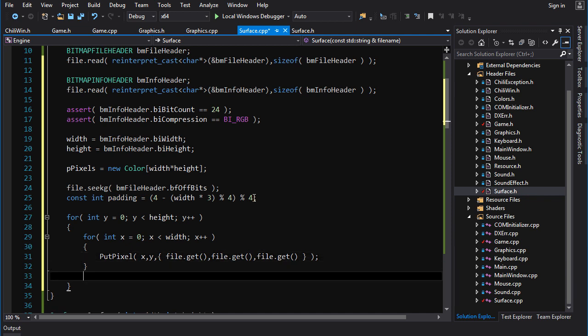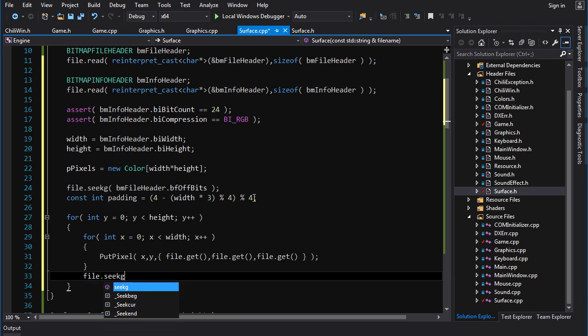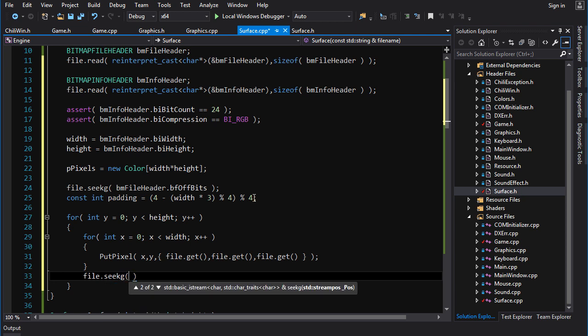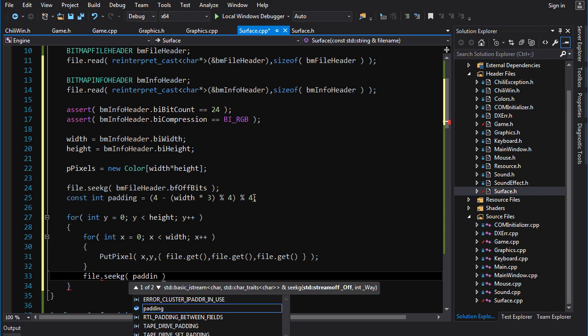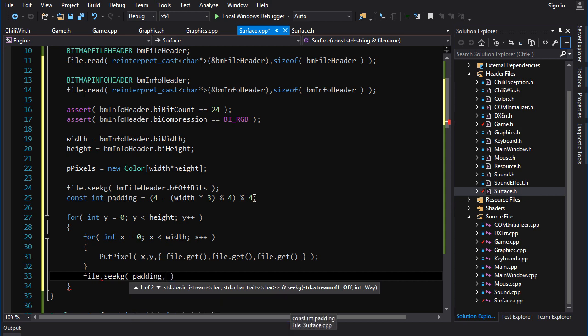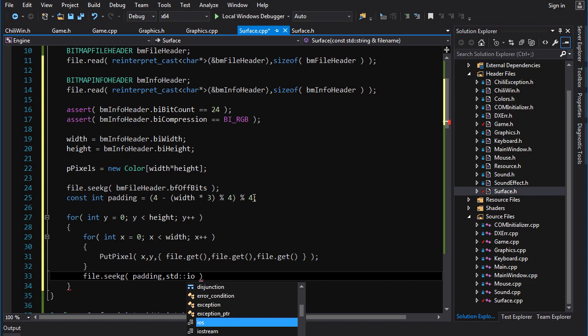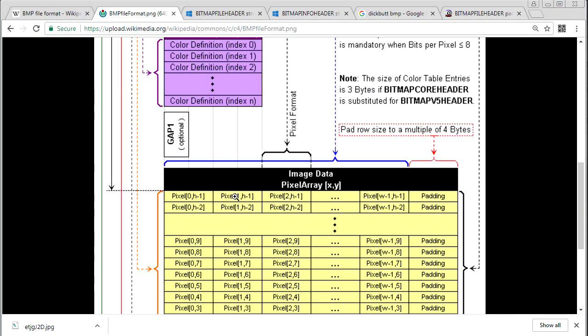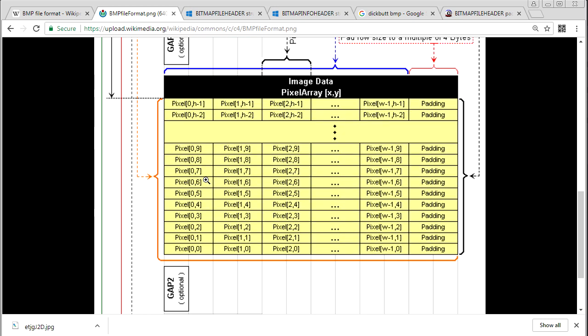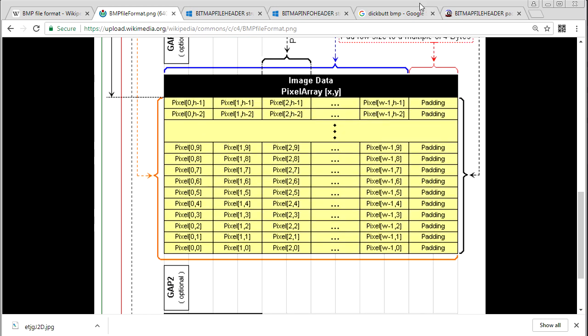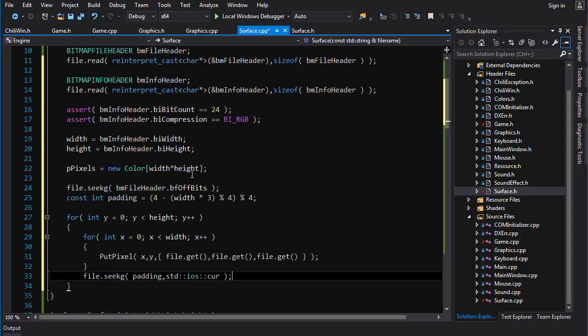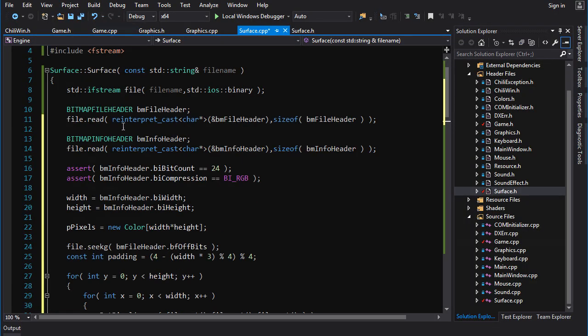Then at the end of every row, we've got to seek forward through the file by the amount of padding. So to do that, we go file dot seekg. And we want to be seeking, offset is going to be padding. And the way is going to be std ios cur, meaning seek from the current position. So we're going to read the pixels into a row until we get the end of the row. Then we seek forward in the file by the amount of padding, which brings us to the beginning of the next row. And then we read in again until we get to the last row of our image. And then we're done. And we have constructed a surface.